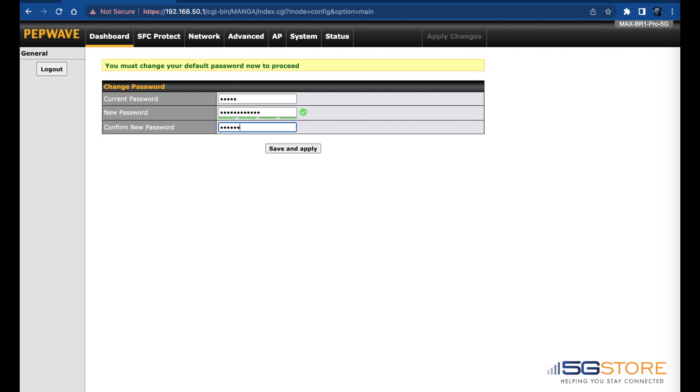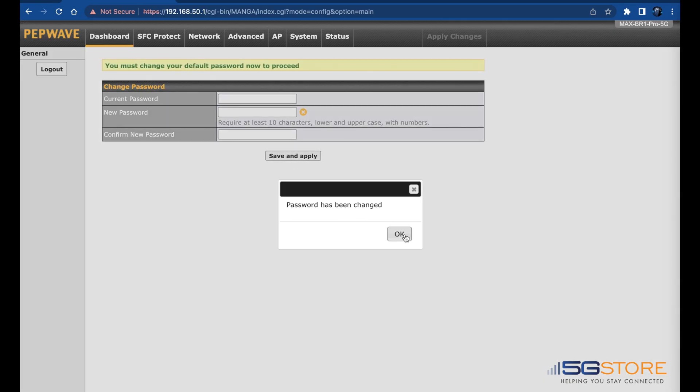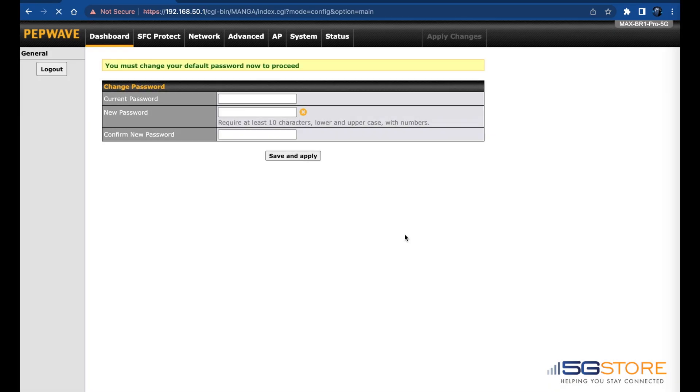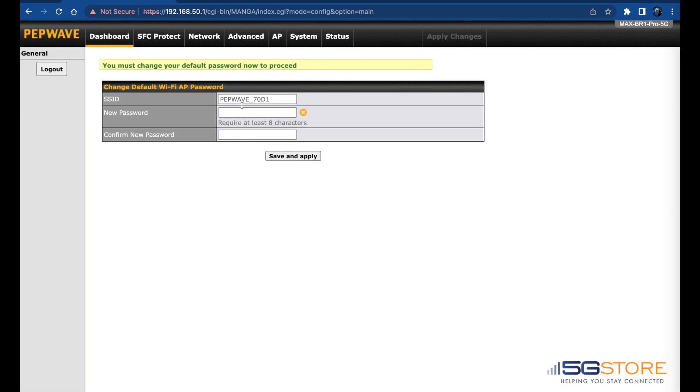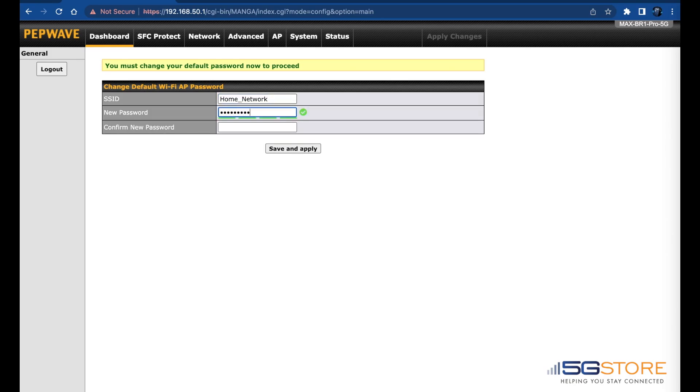If your router supports Wi-Fi, you will need to enter in a new Wi-Fi password as well. Optionally, you can change the Wi-Fi SSID or name that it broadcasts. In either case, if you are currently connected via Wi-Fi, you will need to reconnect with the new name and/or password after the settings are saved and applied.